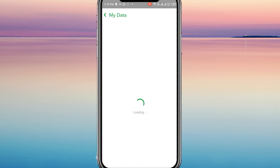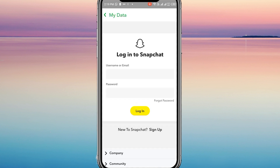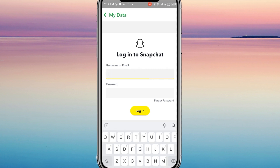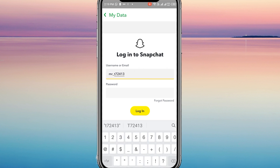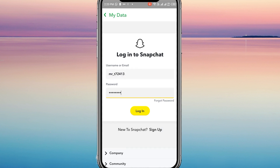Next, log in to your Snapchat account. To proceed, input your username or email address and password. After that, press the Log In button.